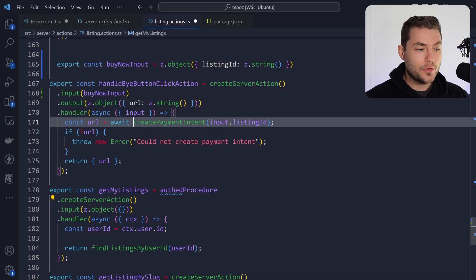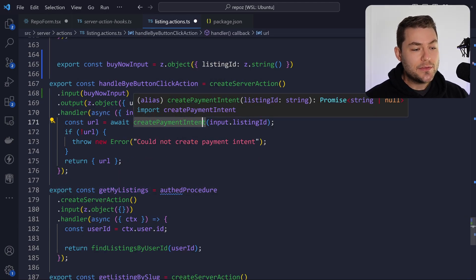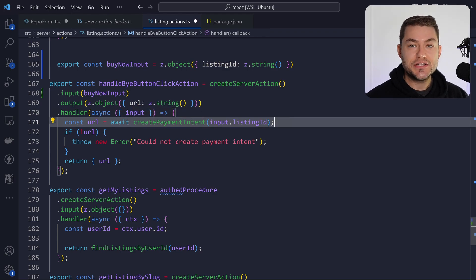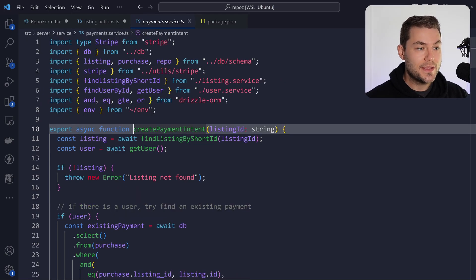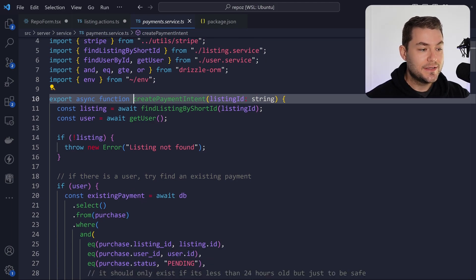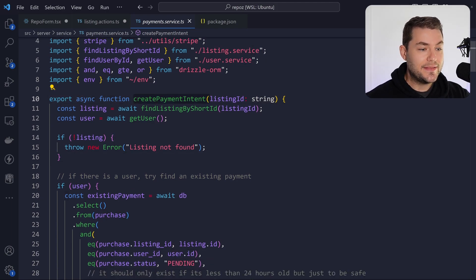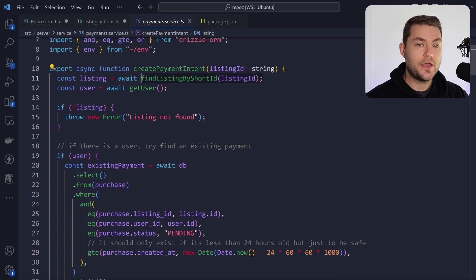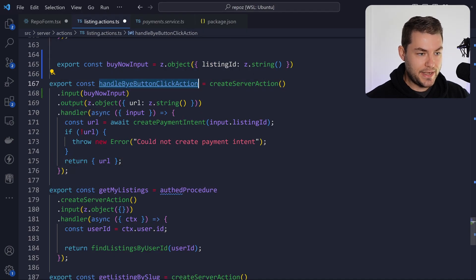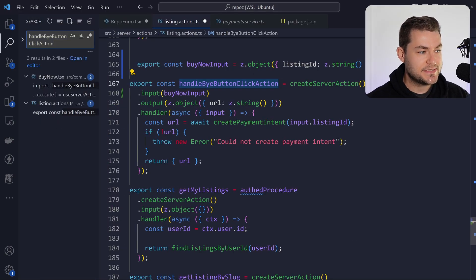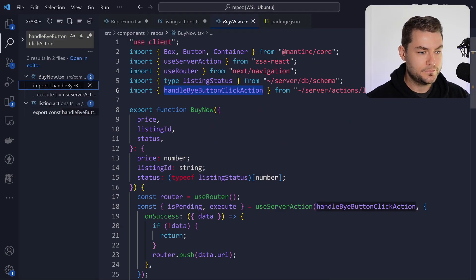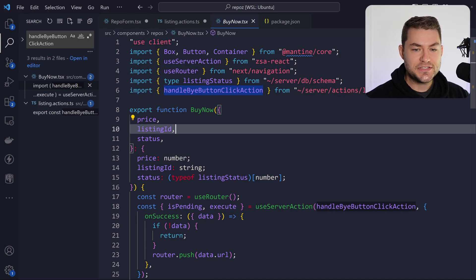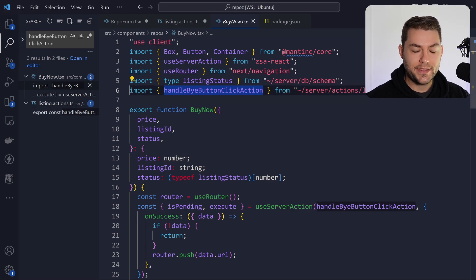The next thing I'm doing is calling createPaymentIntent. The way I've structured this is: actions are pretty much my handlers for my routes, and then my actions can call services. A service is going to do things like get the user, find the listing, and handle all the database interactions. We can see how I've used this action — we have the buy now button, and I've imported the action from my server actions file.